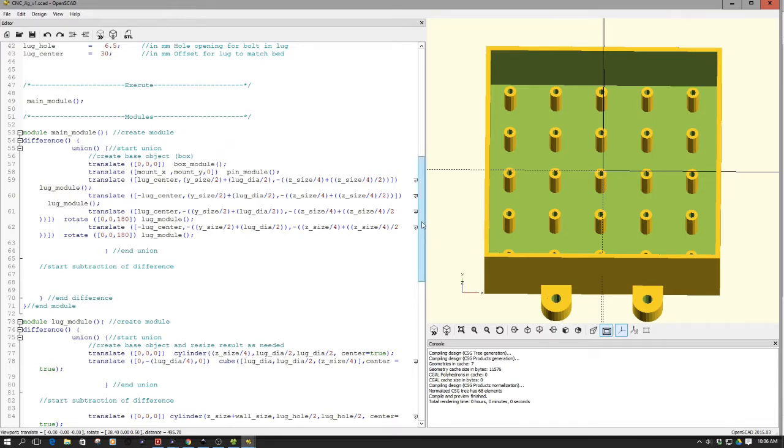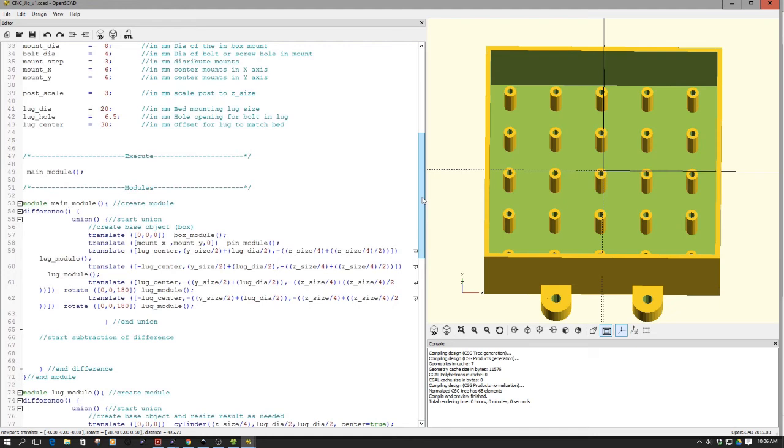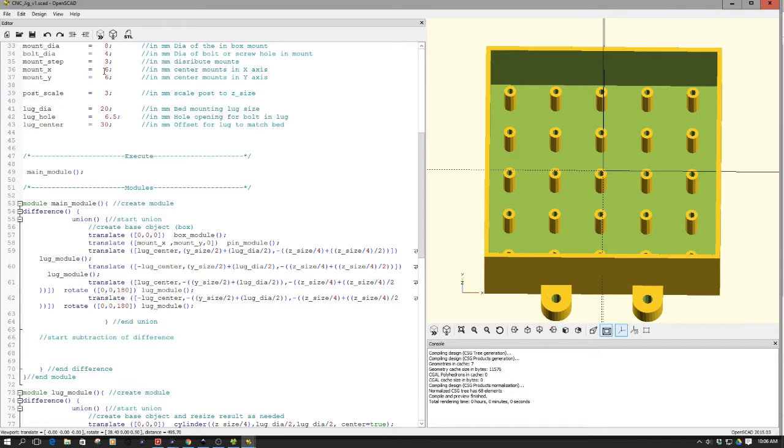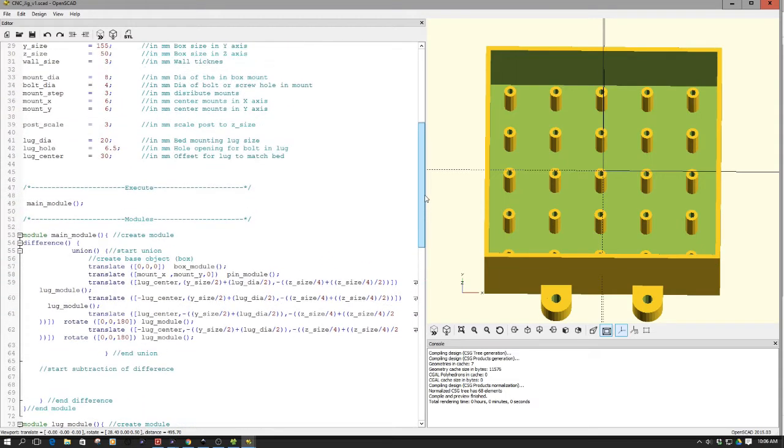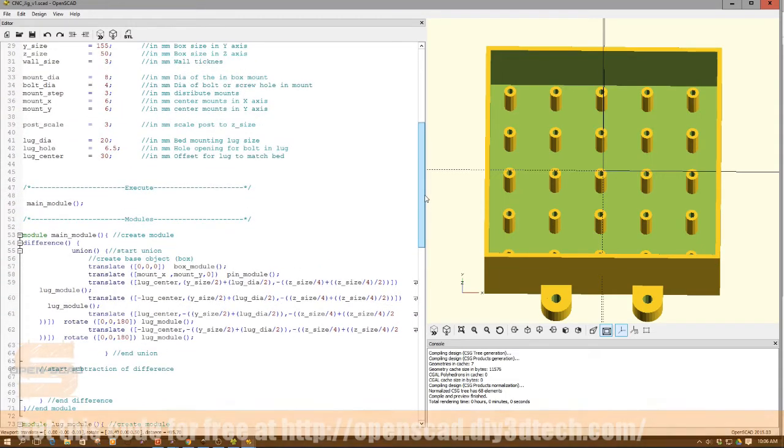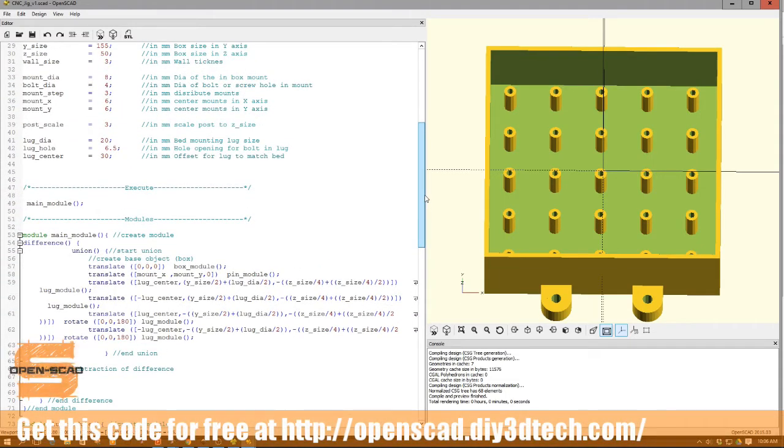And then what I can do is my parametric settings, up here, you see mount x, mount y, so I can set my offset, in this case six millimeters, to center this inside the box manually. So it is semi-parametric in the fact I can adjust it up here, but it won't adjust itself automatically.